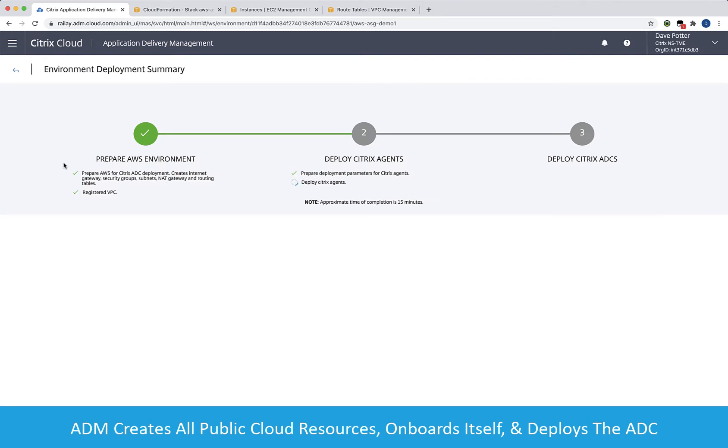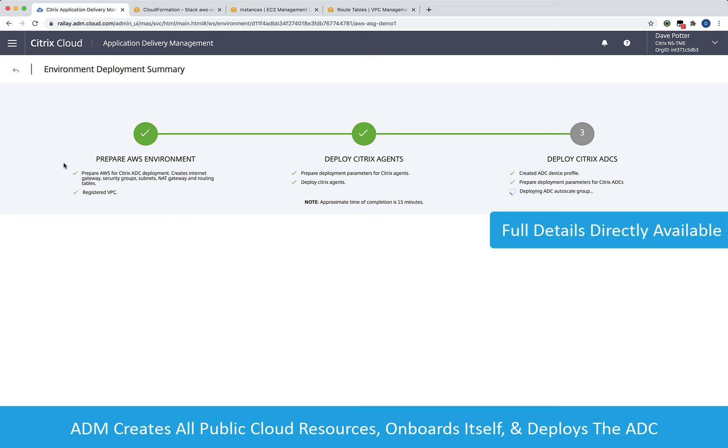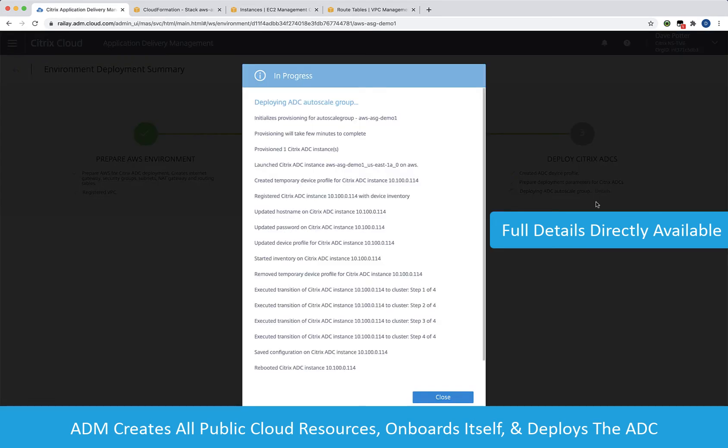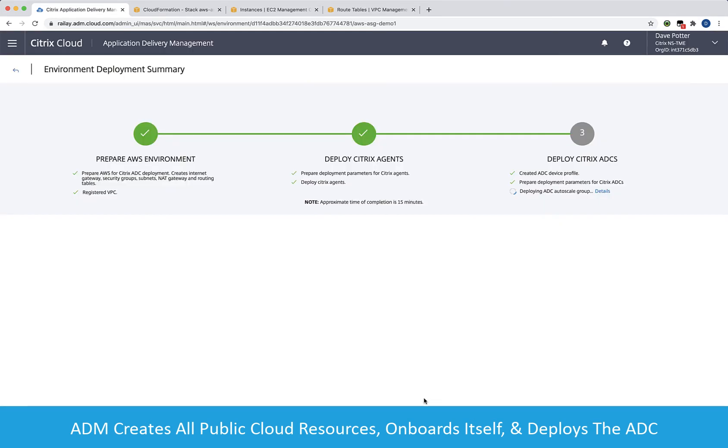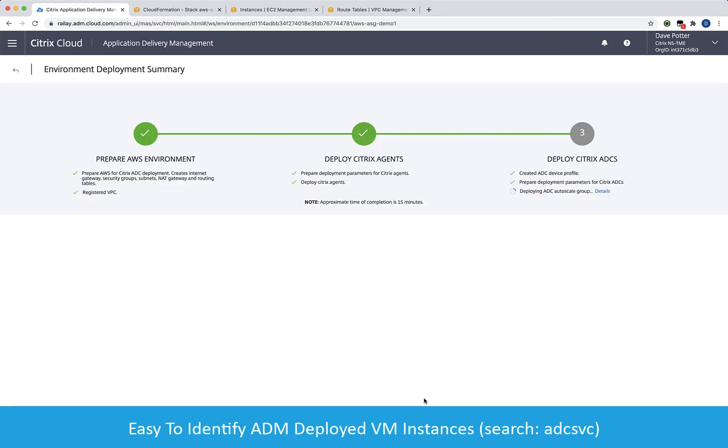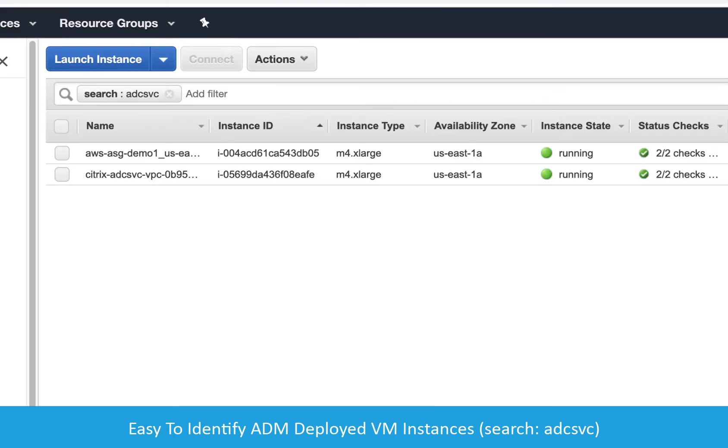In this case, the ADM agent enables ADM Service to manage and monitor the ADC instances. Comprehensive details are available throughout the deployment process. We can find the instances ADM Service deploys by taking a look at our EC2 instances and by filtering the search.